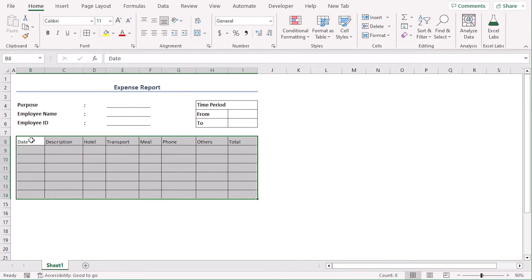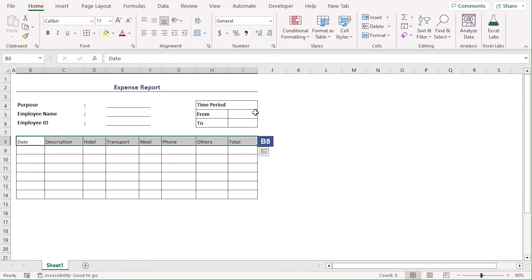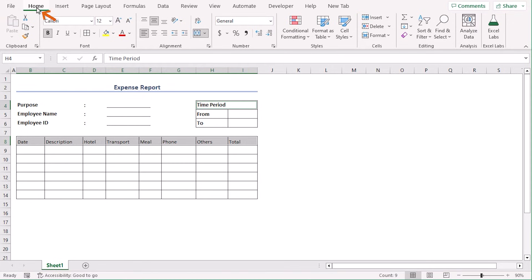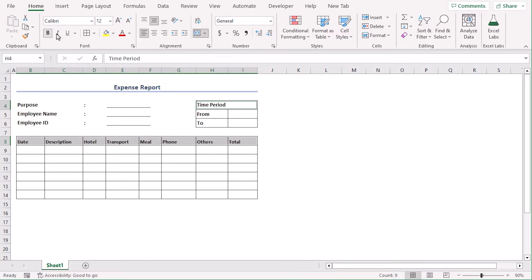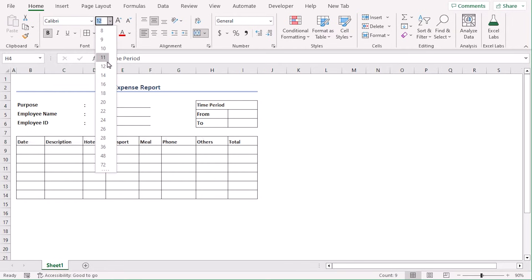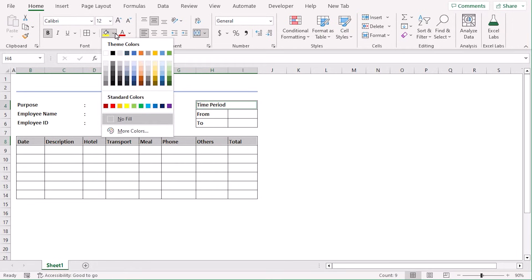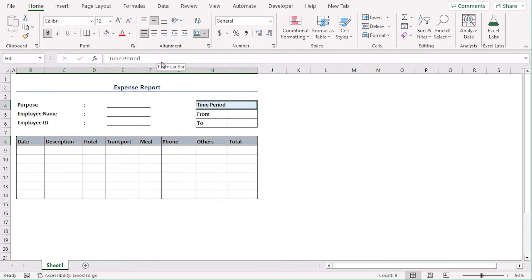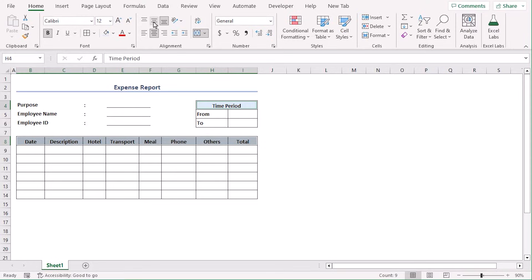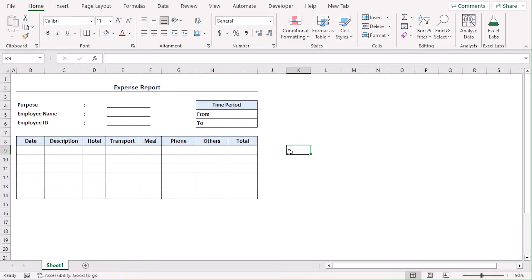For the titles in B8 and our time period, go to Home tab and under the Font group, make them bold. Increase their font to 12. Let's choose a fill color, say this one. And from the Alignment group, let's choose Center and Middle Align. It looks better, right?